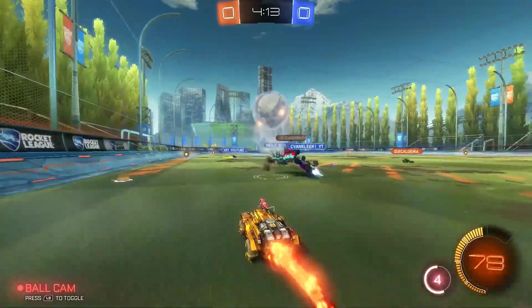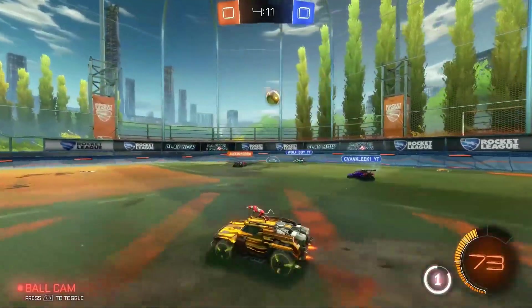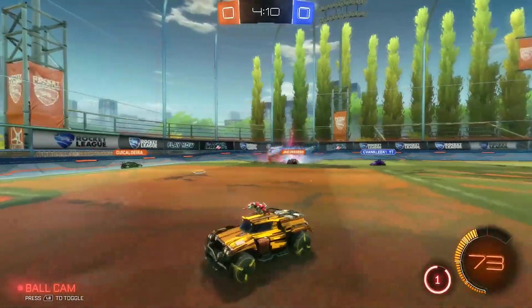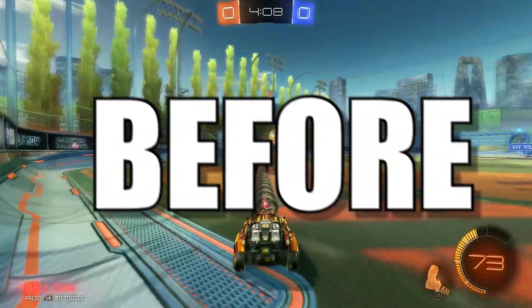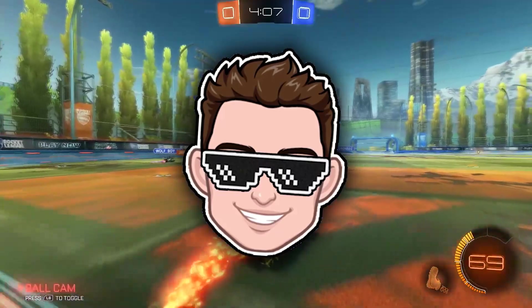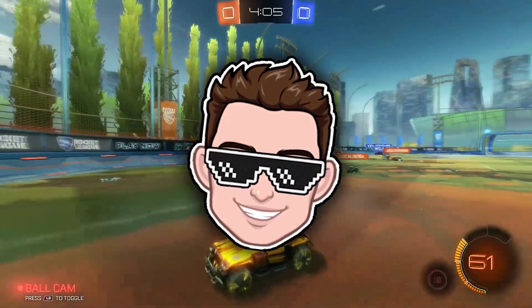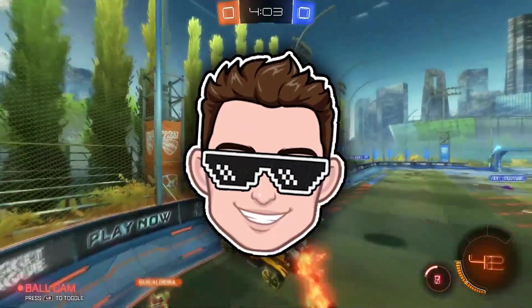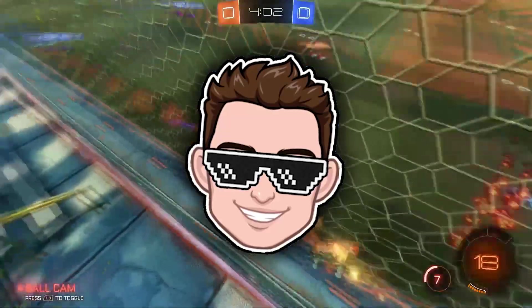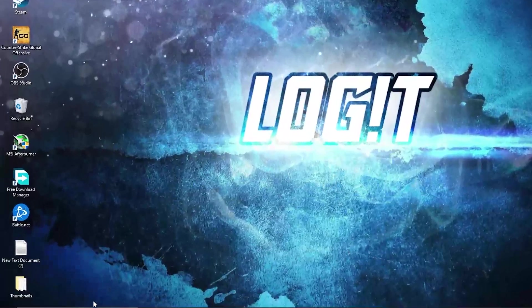In this video I will show you how you can get the best FPS on Rocket League for low-end PC. But before, join if you want to get access to my membership perks, and subscribe so you can be up-to-date with everything I post on this channel.